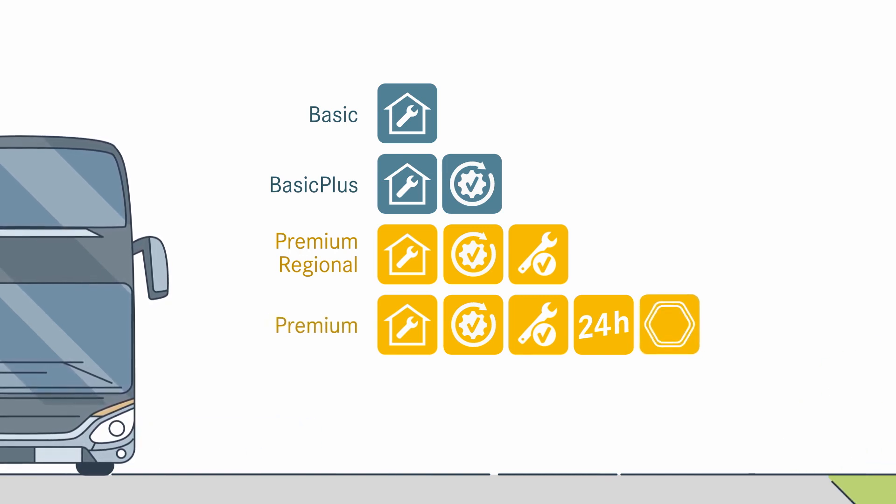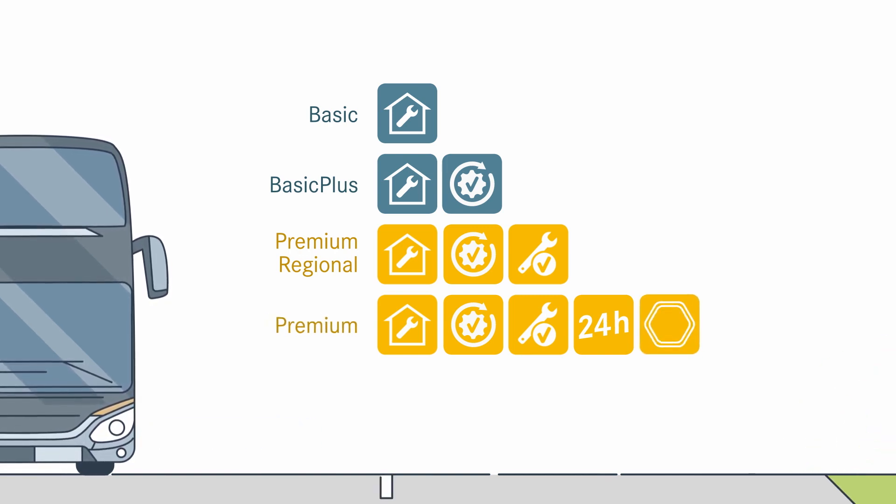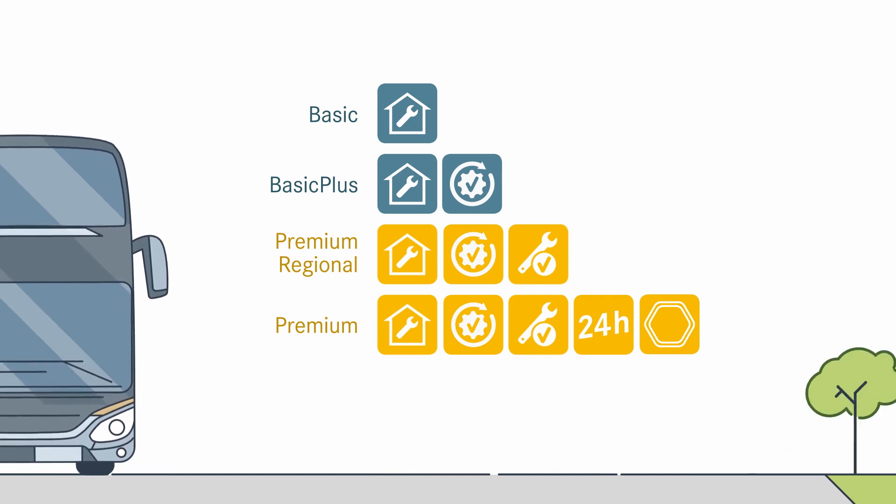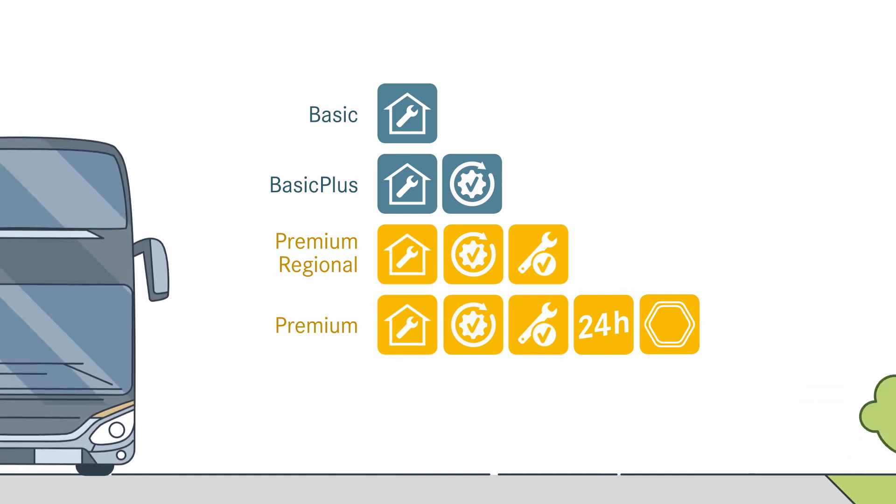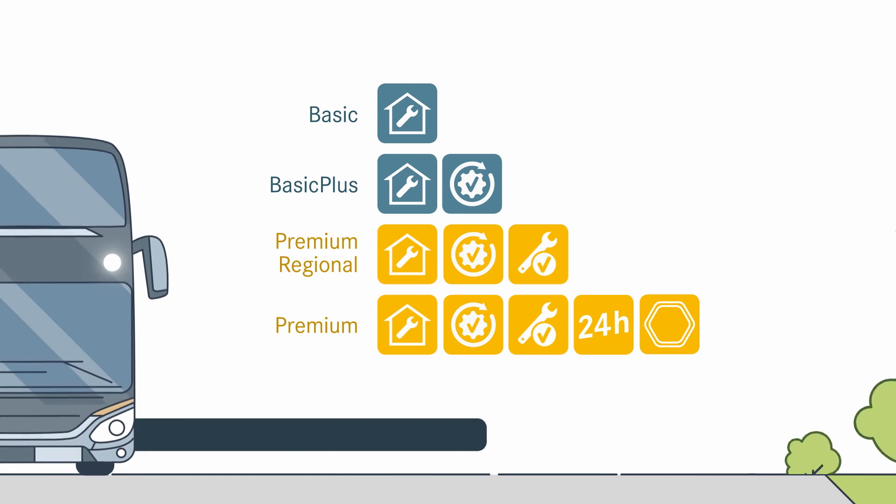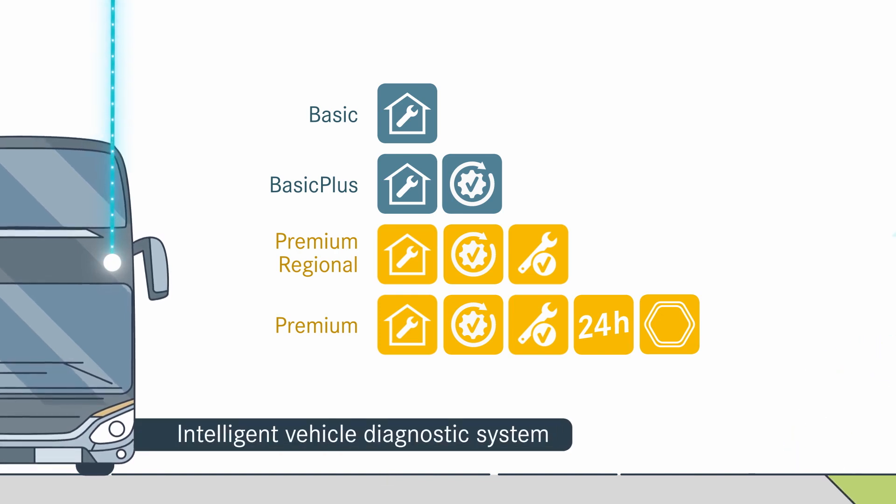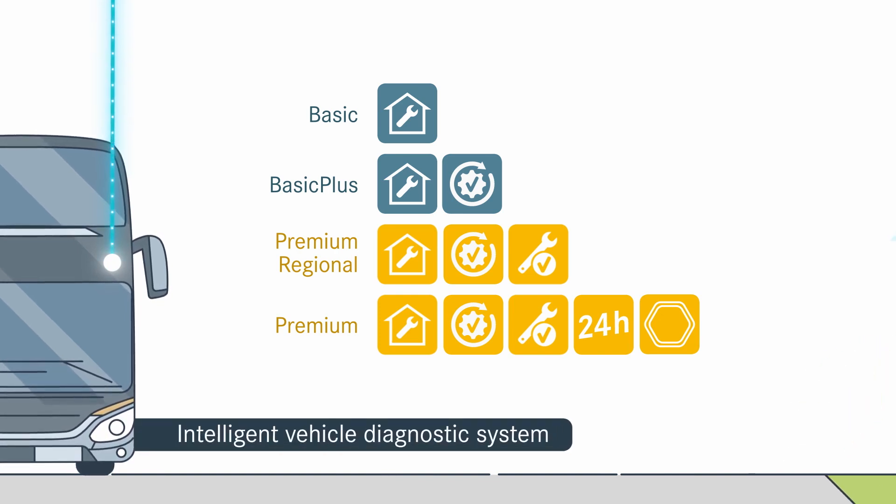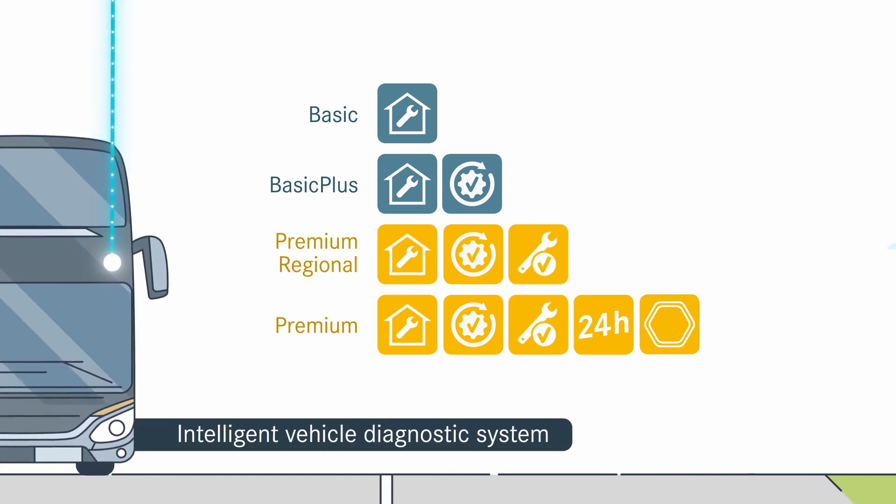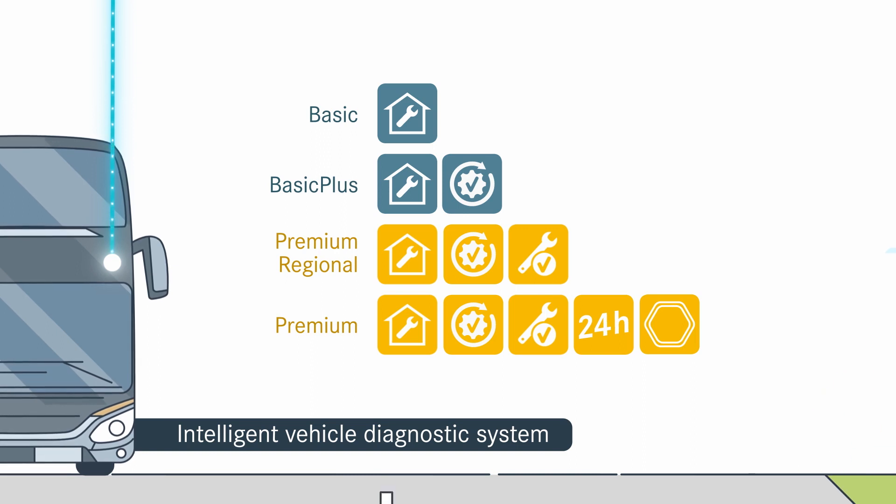The 24-hour service gives you peace of mind around the clock throughout Europe. And thanks to OmniPlus on uptime, the intelligent vehicle diagnostic system, you always have all the relevant vehicle data at your fingertips.